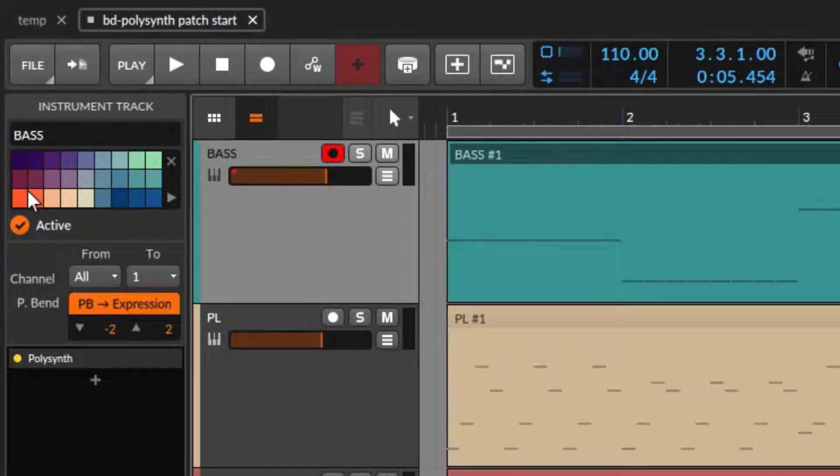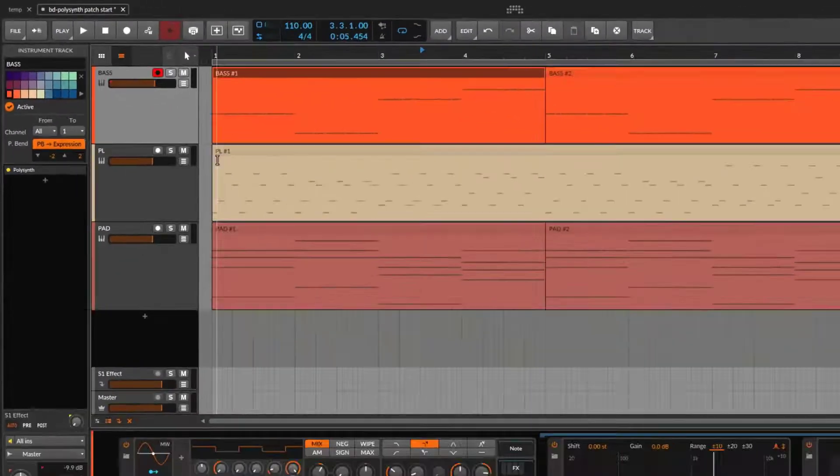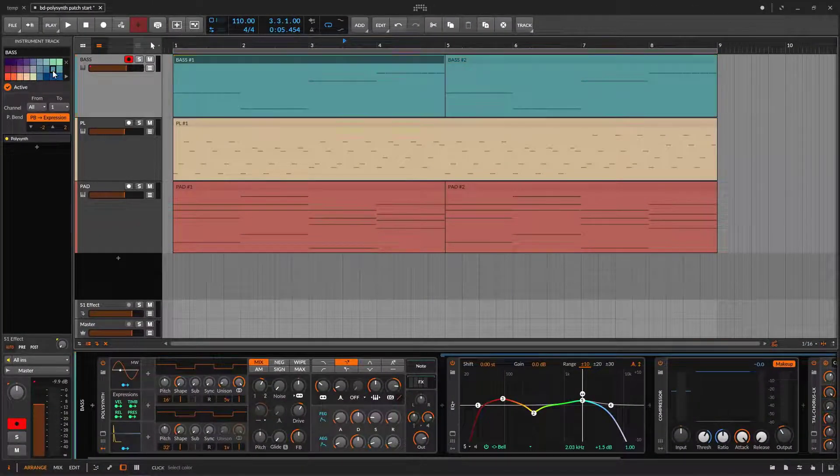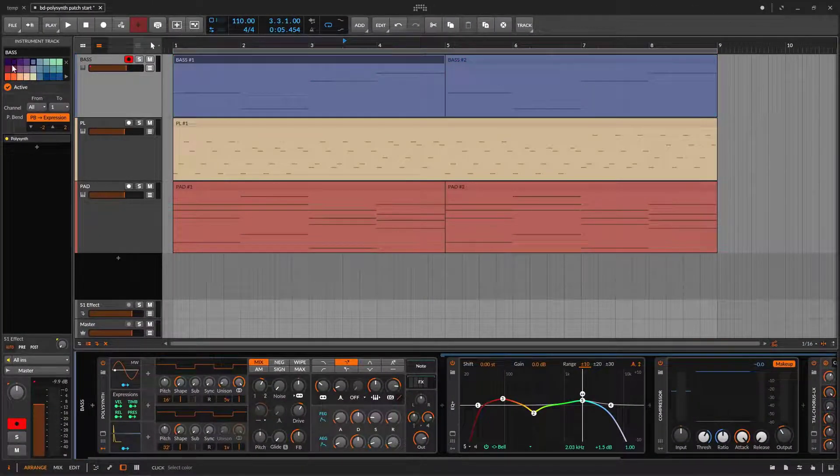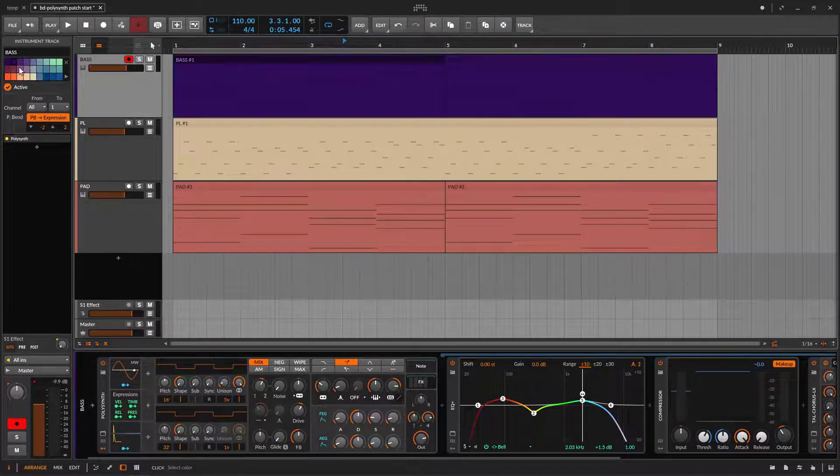So if I go right here, select the track, it's going to be orange, or it's going to be whatever color on that palette.